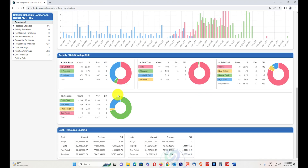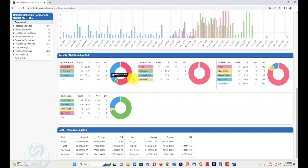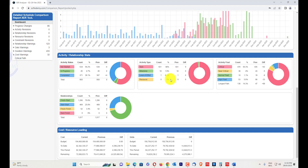Activity and relationship stats are shown next. There are two categories — activities and relationships — and stats for both are provided. Pie charts show the comparison between not started, in progress, and completed activities for current and previous. Activity types — task dependent, milestone start, milestone finish, level of effort, and resource dependent — are also shown. Activity float categories such as critical, near-critical, normal float, high float, and longest path with their changes are visible here.